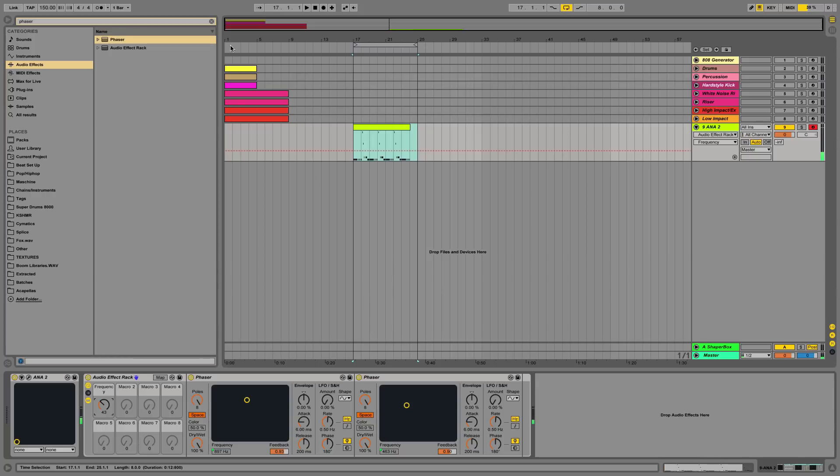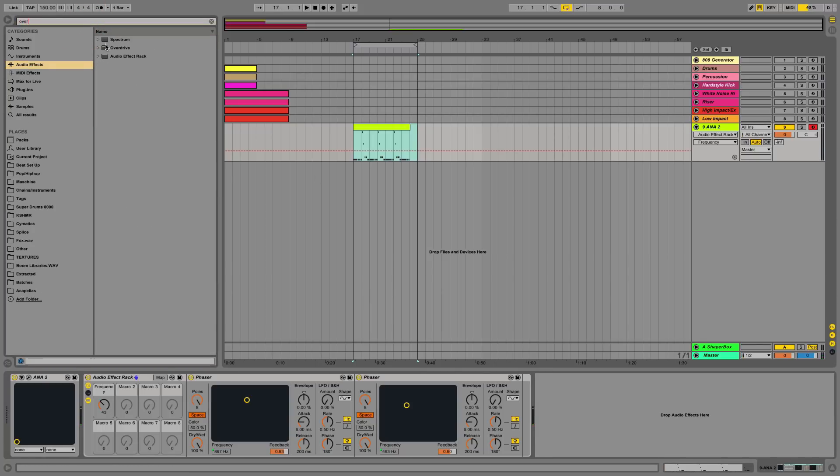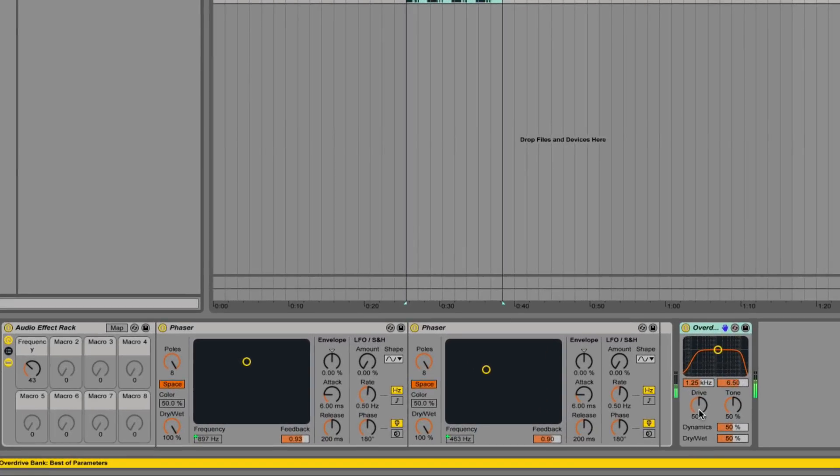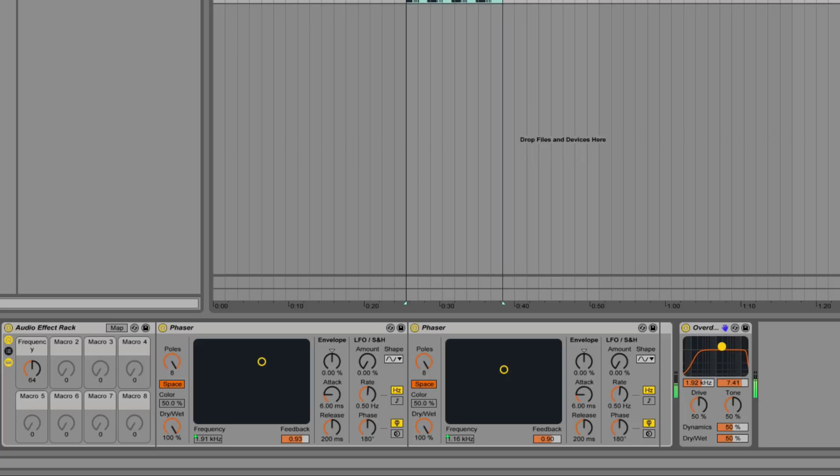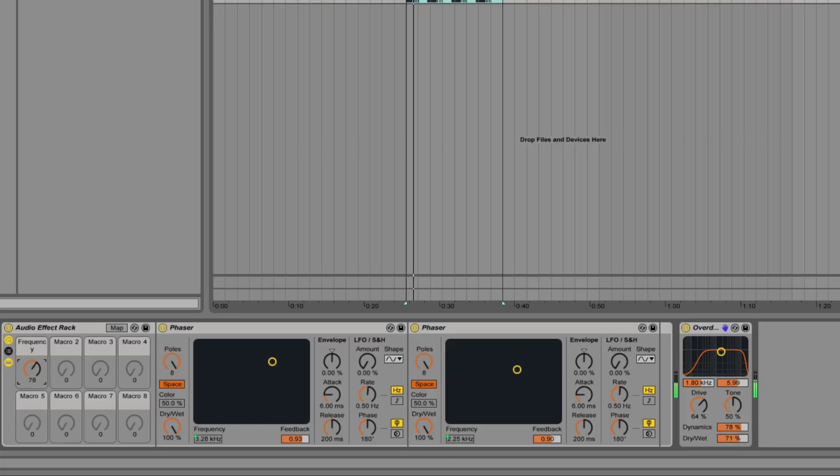And then I'm going to start off by adding an overdrive. Really start bringing out the sound a bit more. It's a lot more gritty.